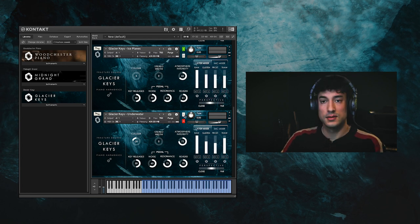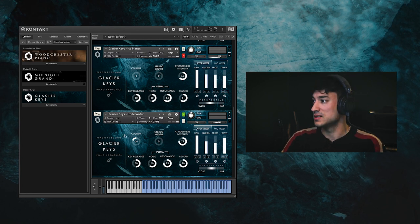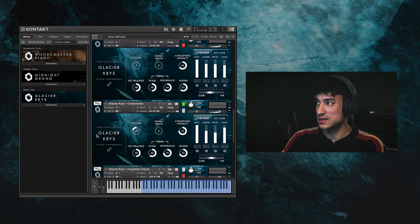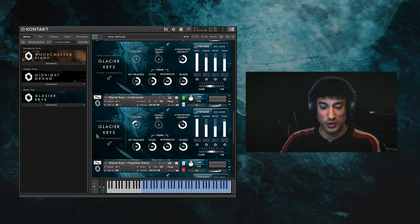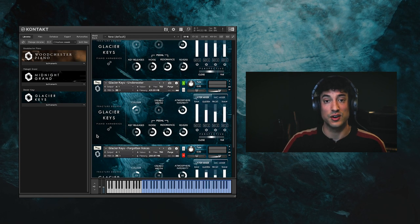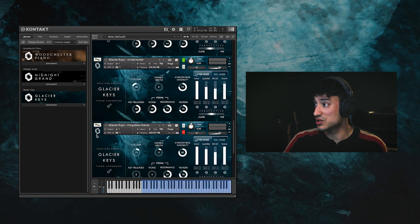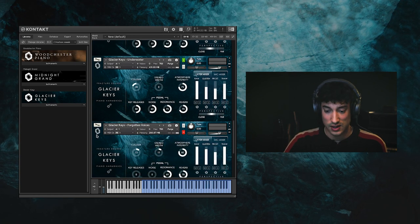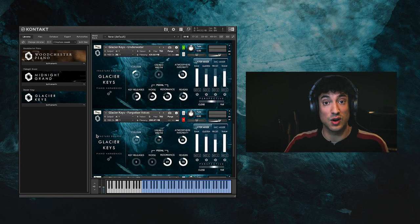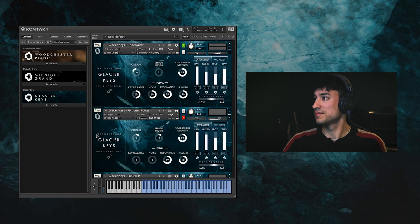Next up is underwater. This is similar to by the fire, but the samples are stretched down even more with some additional EQing, and it includes the full range of dynamics.